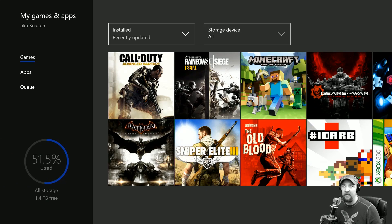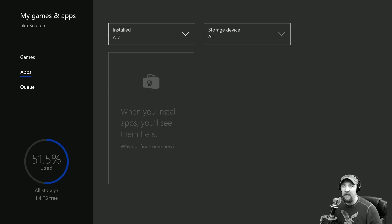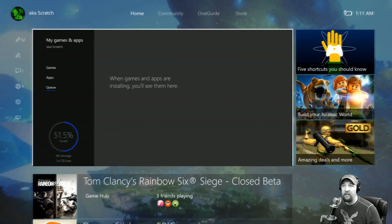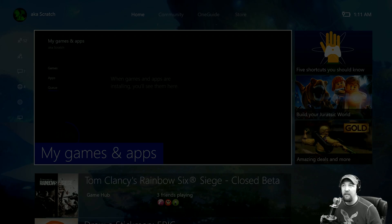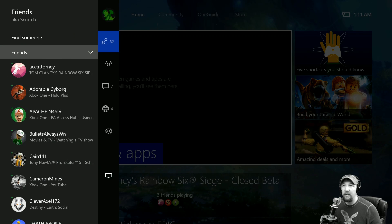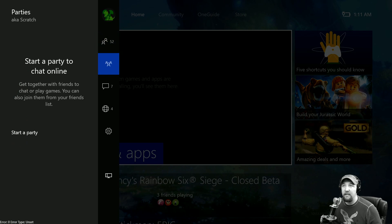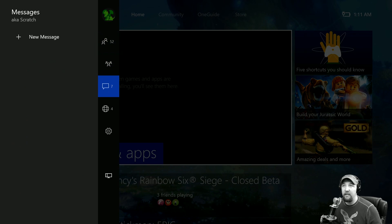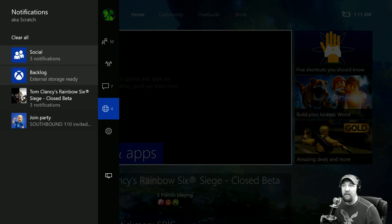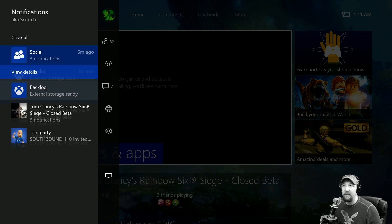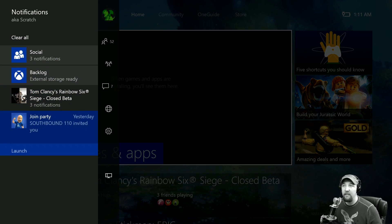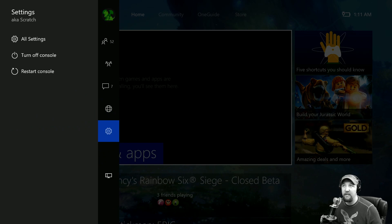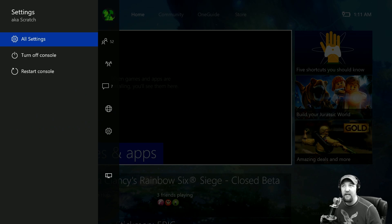We'll jump over to... everything is still here. The messages pop up quick. We have all these notifications here, which is kind of cool. Then I have All Settings, and now you're gonna see that we have Turn Off Console and Restart Console, so I can do that from there.